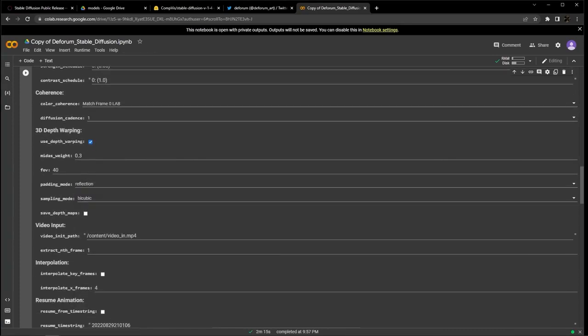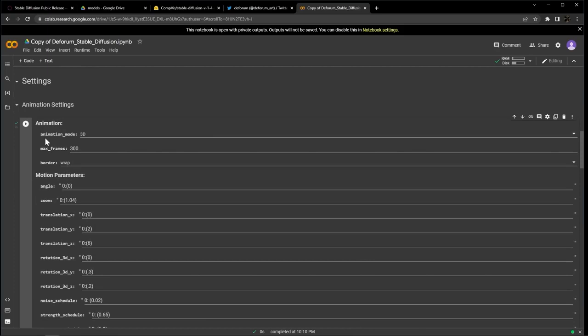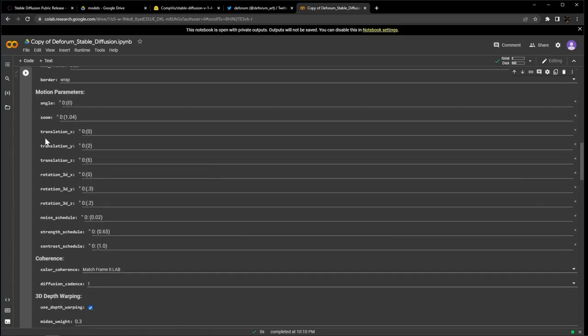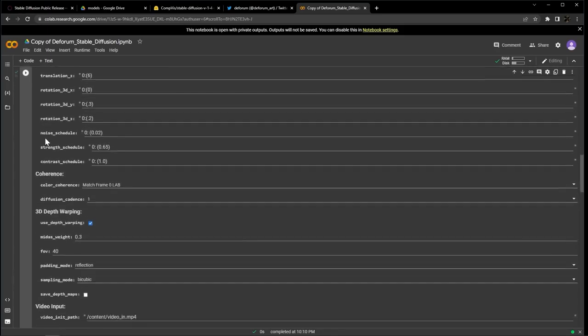The last thing we're going to change under animation settings is the padding mode to reflection. For this tutorial, we're not going to touch any of the other settings, but make sure you go up and run the animation cell so the notebook can record all the changes that we have just made. You have to do that each time you tweak a parameter within a cell or else you won't get what you want.